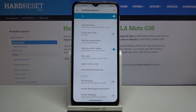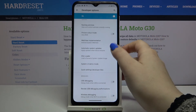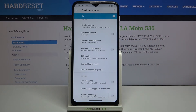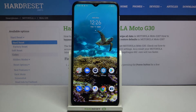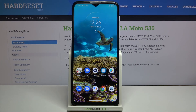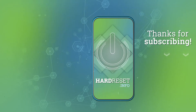Obviously you can turn it off whenever you want just by tapping on this switcher again. So actually that's all — this is how to activate automatic system updates on your Motorola Moto G30. Thank you so much for watching. I hope this video was helpful, and if it was, please hit the subscribe button and leave a thumbs up.